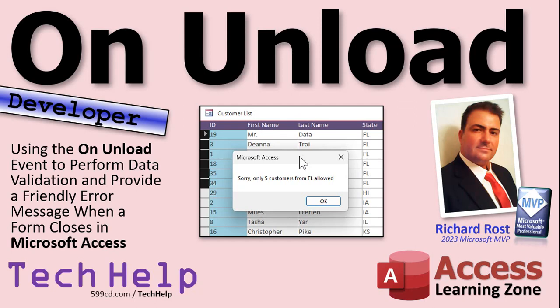Welcome to another Tech Help video brought to you by AccessLearningZone.com. I'm your instructor Richard Rost.